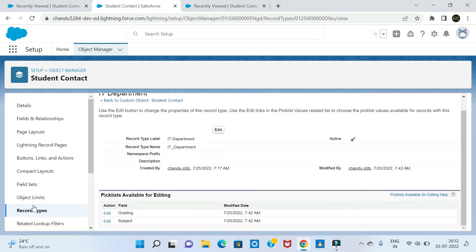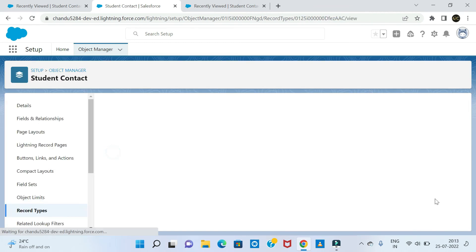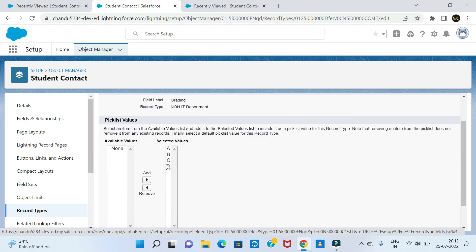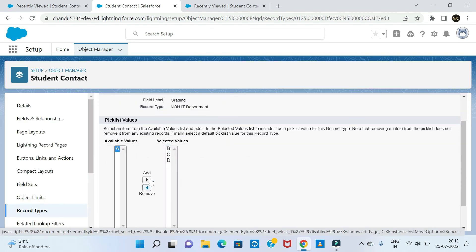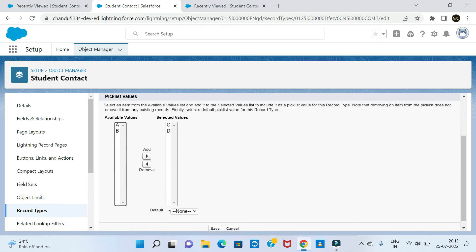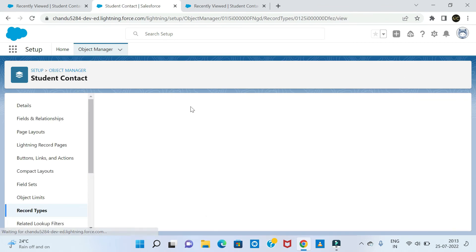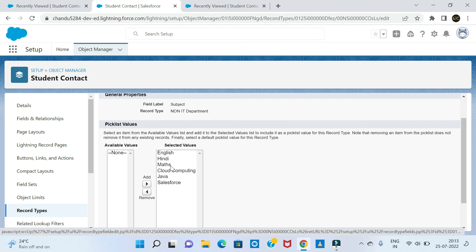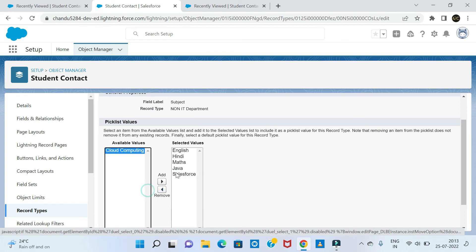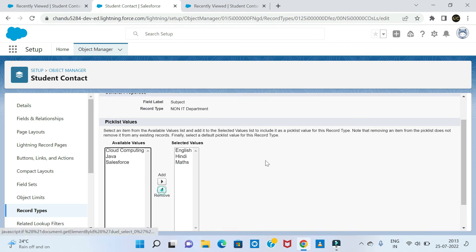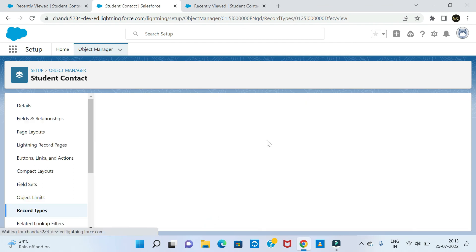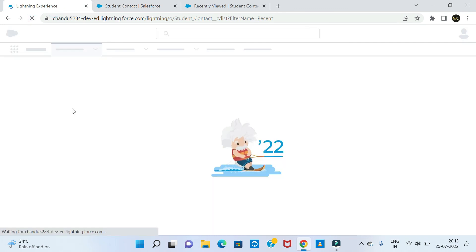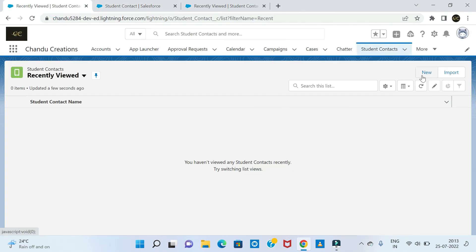Same way, for the non-IT department, select grading — I am going to select C and D, removing A and B — just the CD values for the non-IT department. Click Save. And for subject — select non-IT subjects: English, Hindi, and Maths. Remove the IT subjects like cloud computing and Java. Click Save. Let's refresh and see the main difference in the student record.